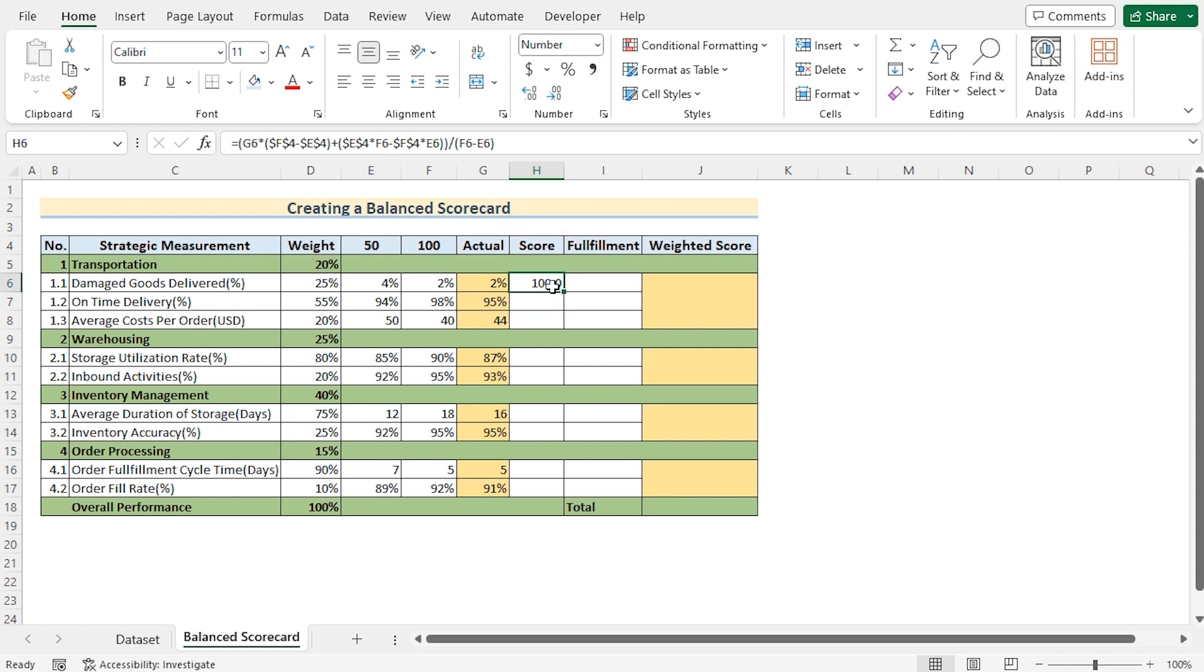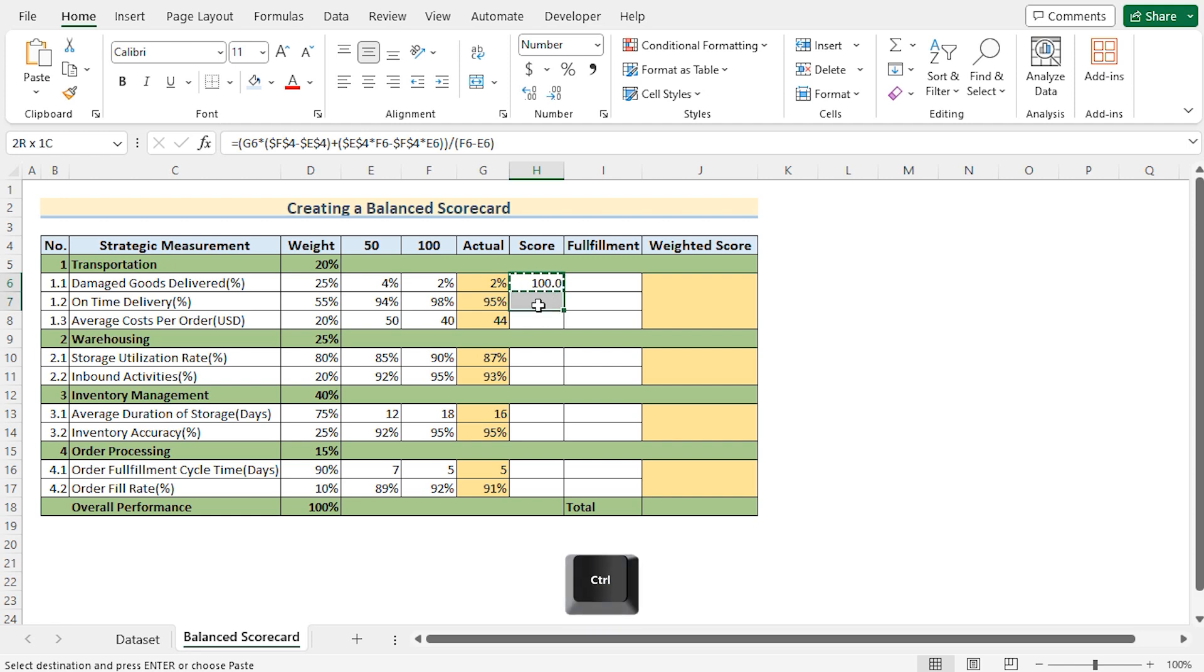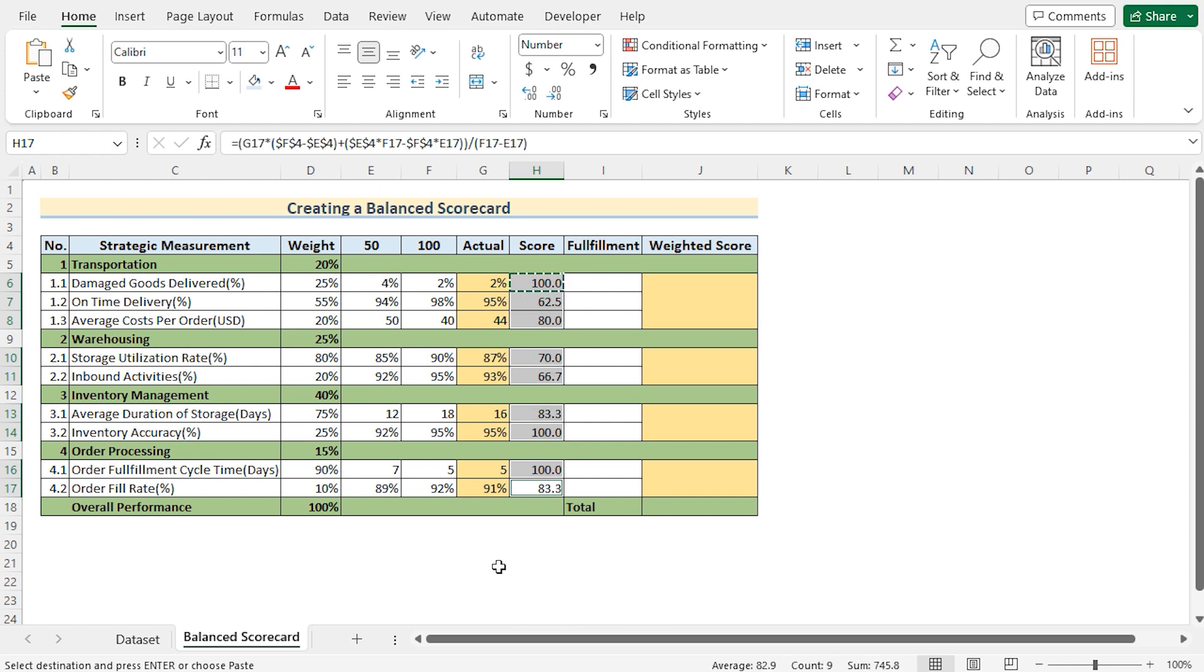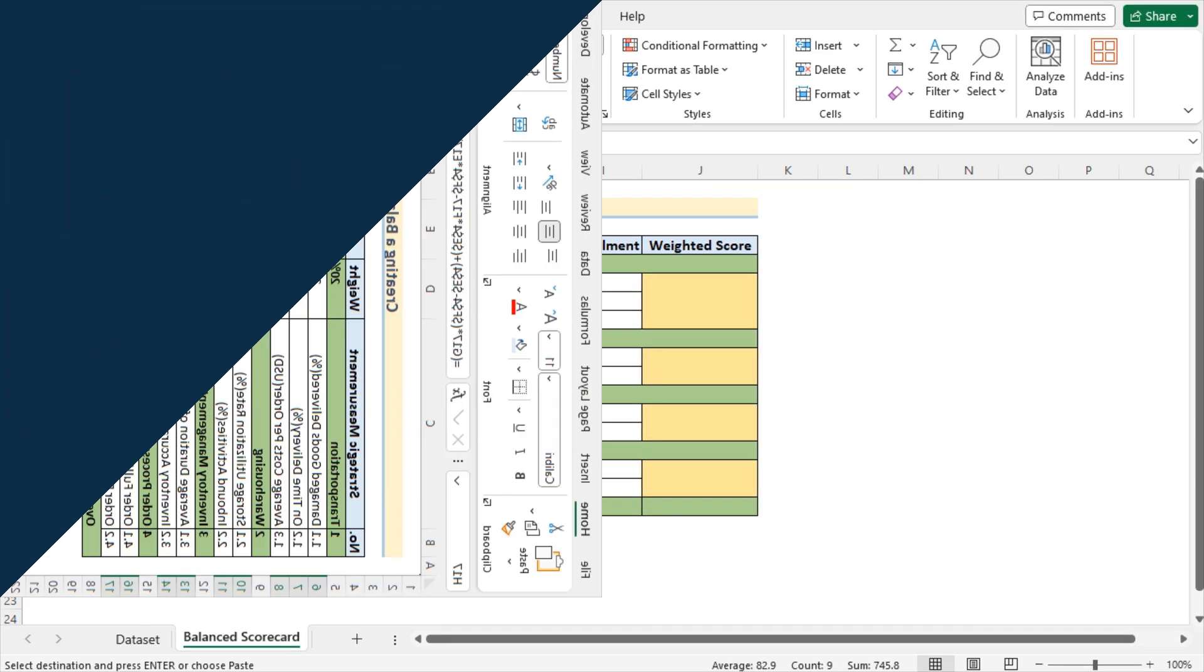Now let's copy it down and select the values where we want to insert the formula. Now you need to press ctrl while selecting these values. Now if you want to insert the same formula for each and every selected cells then press ctrl plus v in the keyboard and see all the cells have the same formula here.